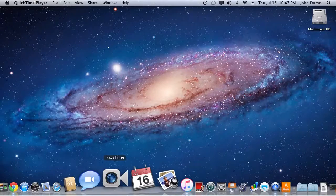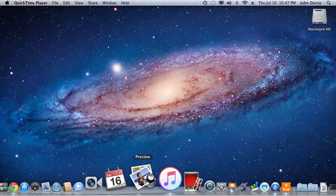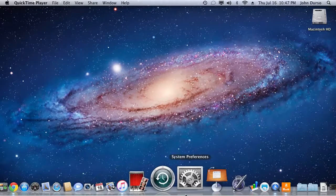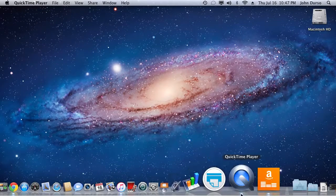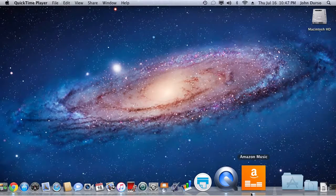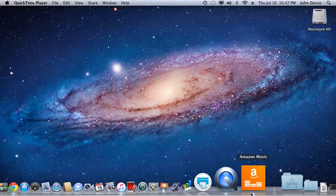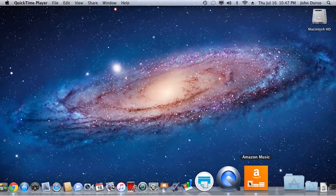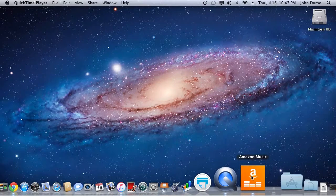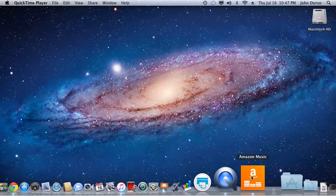So first things first. Obviously I'm doing this on a Macintosh. You can do this on a PC too. I'm sure it's the same way but I'm showing you from a Mac.